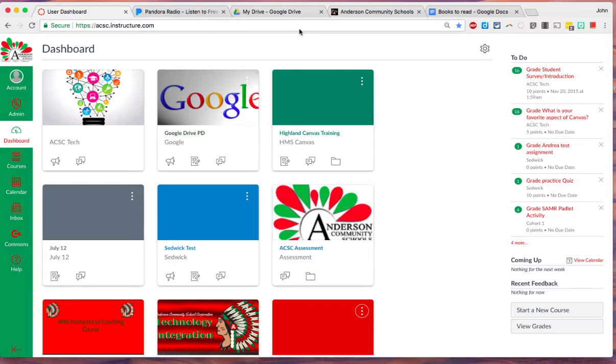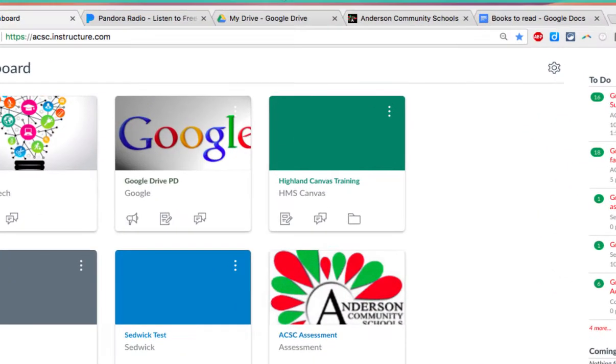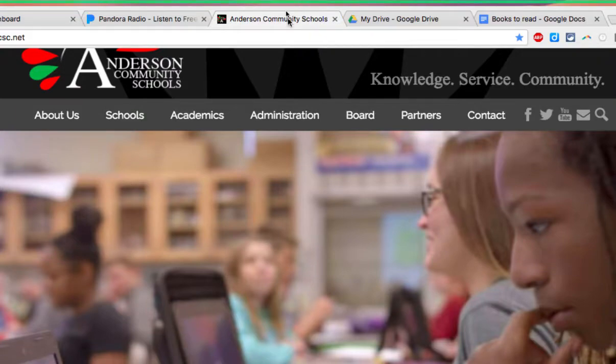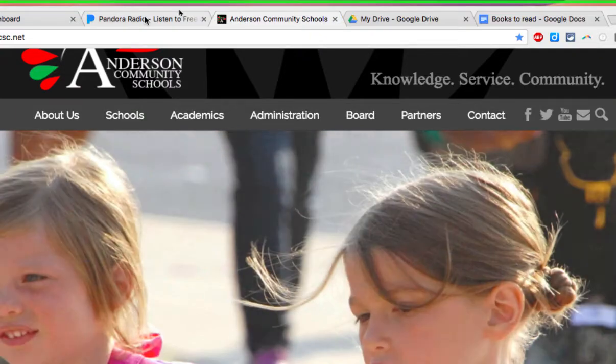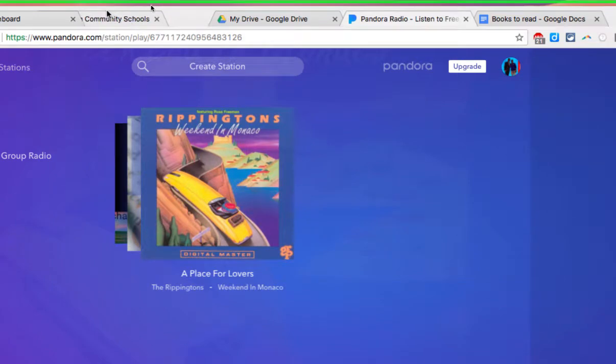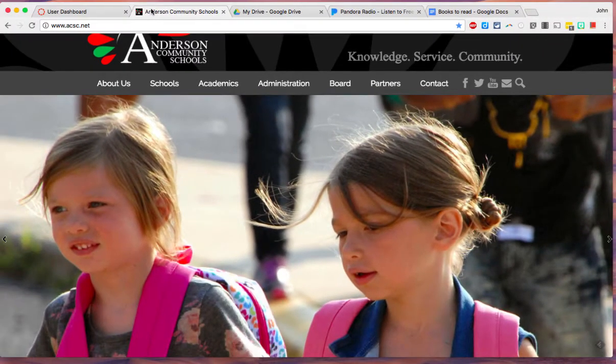I'm going to start by reordering the tabs. Now just because they've opened up in this order doesn't mean I need to leave them in this order. Let me see if I can zoom in a bit. So by simply clicking and dragging any of these tabs to a different location I can change the order of the tabs. So that's a nice little trick when you are working with a lot of tabs and you want them in a particular order.